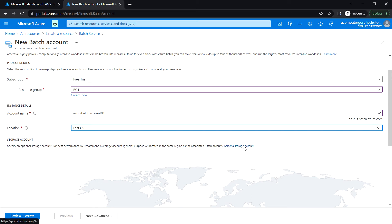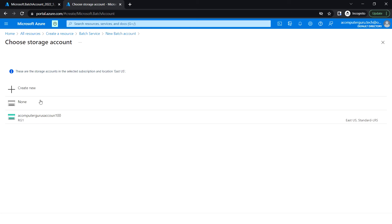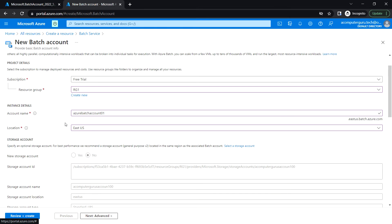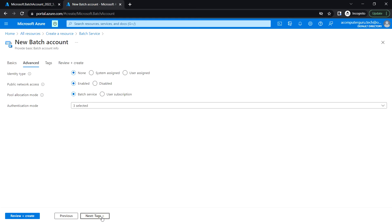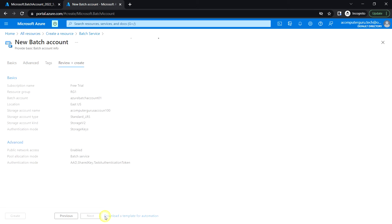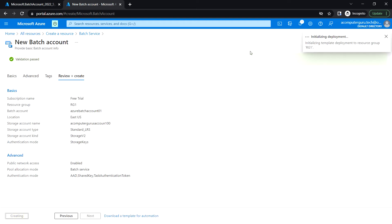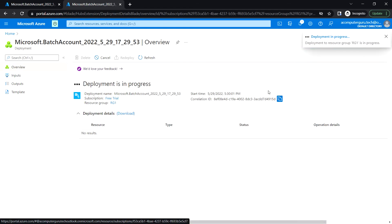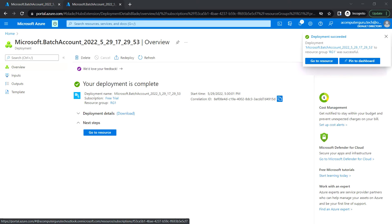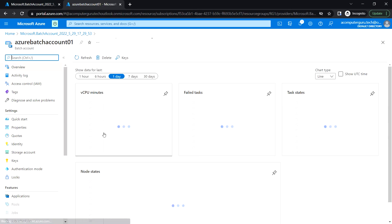Next we need to select the storage account. I have one already created in the East US location, so I'll use that same one. Click Next, leave the default settings, then Review and Create. The validation passed, so I'm clicking Create. Let's wait for the deployment — okay, it's complete, now click Go to Resource.